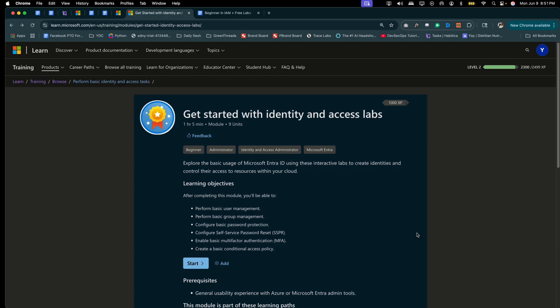That's it, let's hop onto my screen. So we're at the Perform Basic Identity Access Tasks. Now this is a section within Microsoft Learn. I've added this link in the video notes, it's the second link in the video notes where you can click it and go directly to this page.